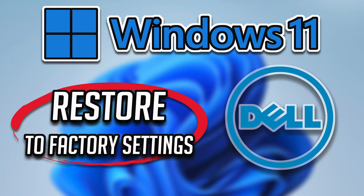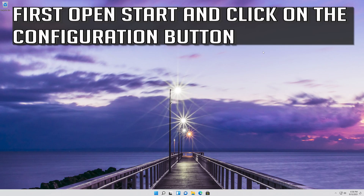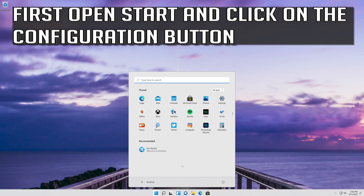In this tutorial you will learn how to restore a UHP laptop to factory settings in Windows 11 and 10. First, open Start and click on the configuration button.